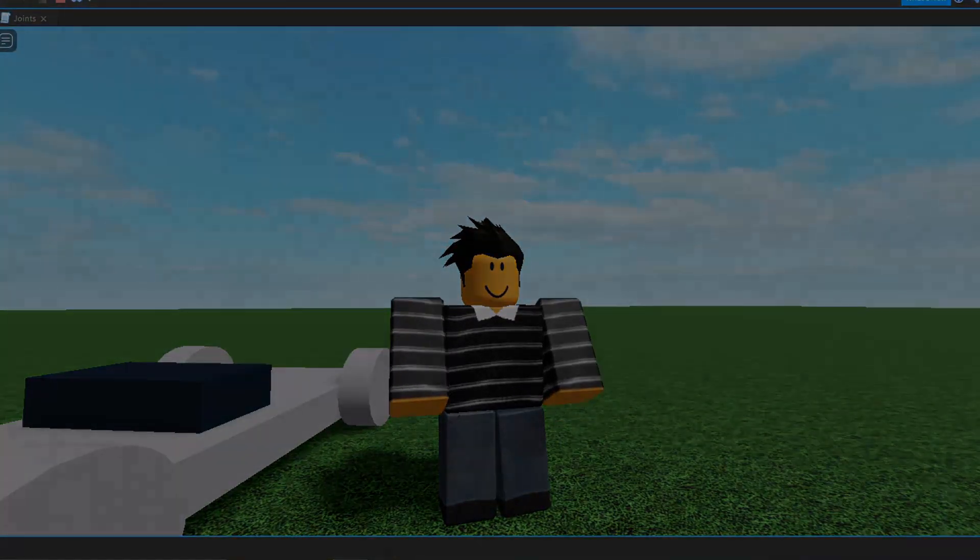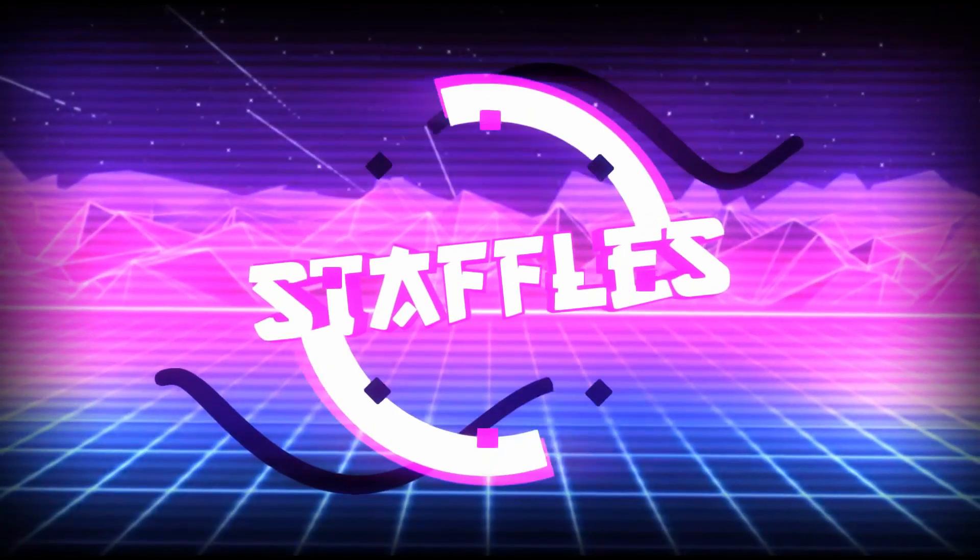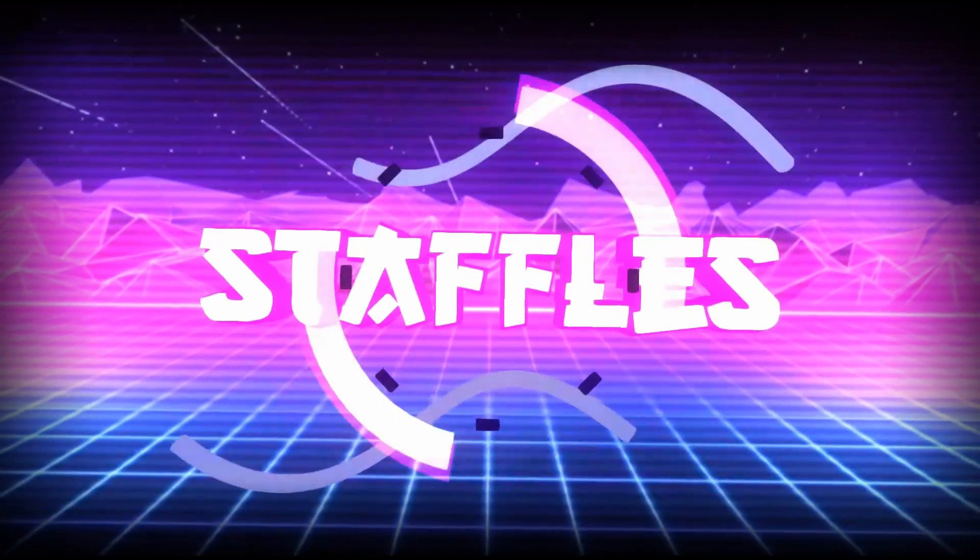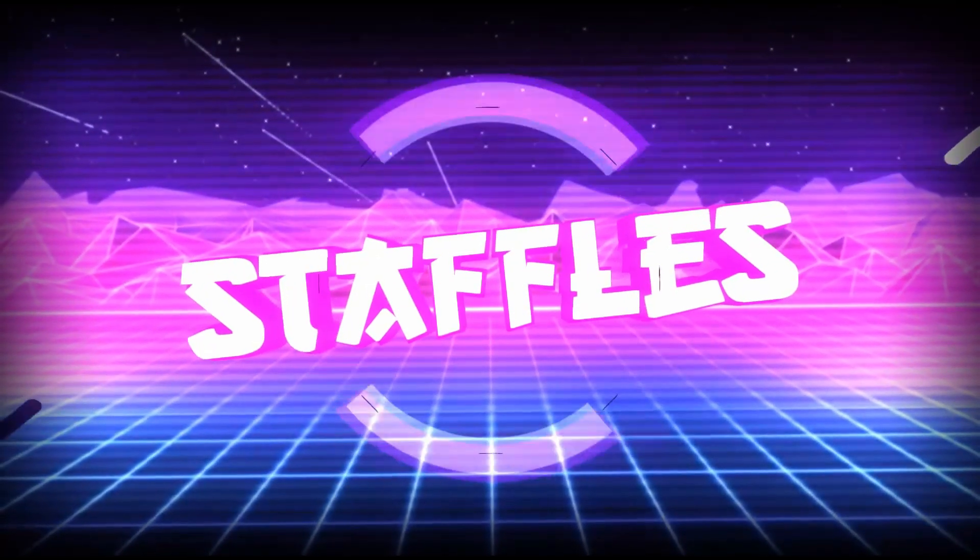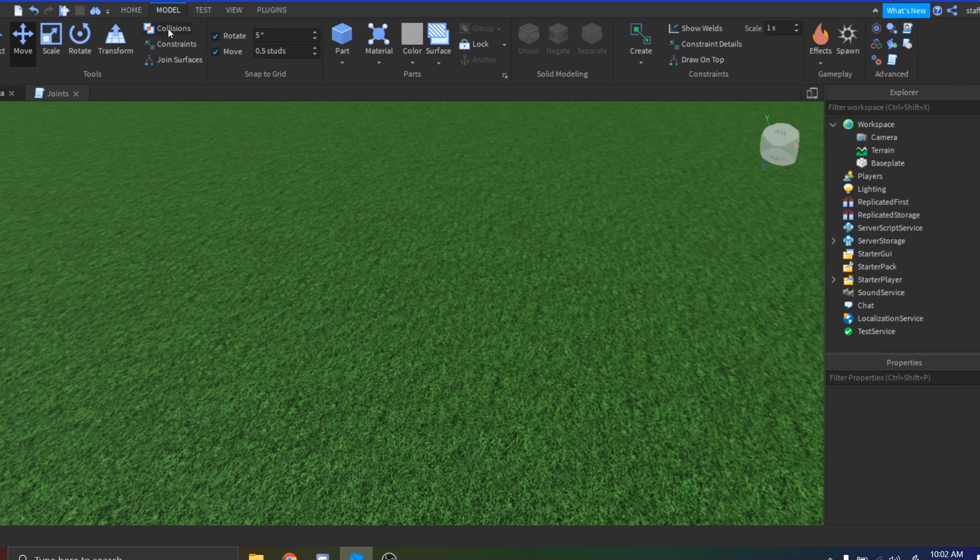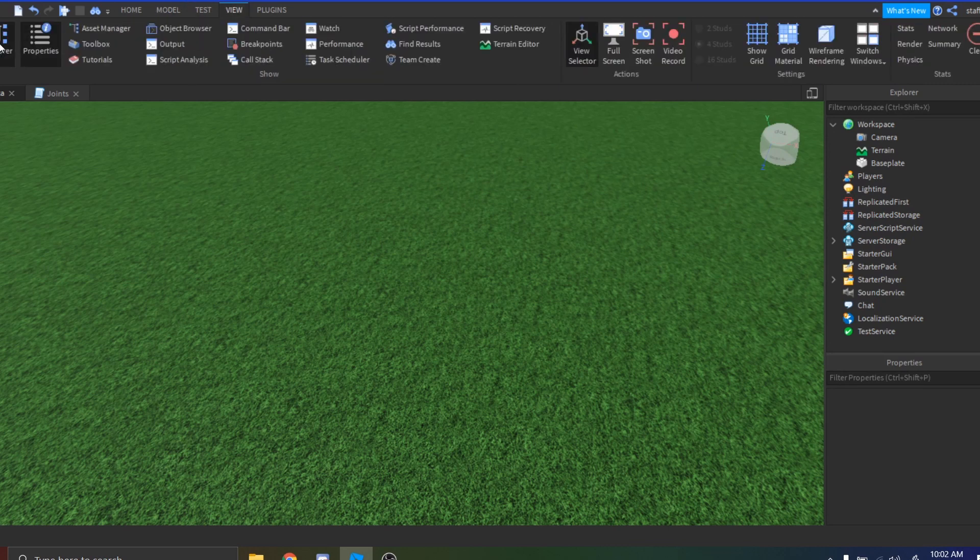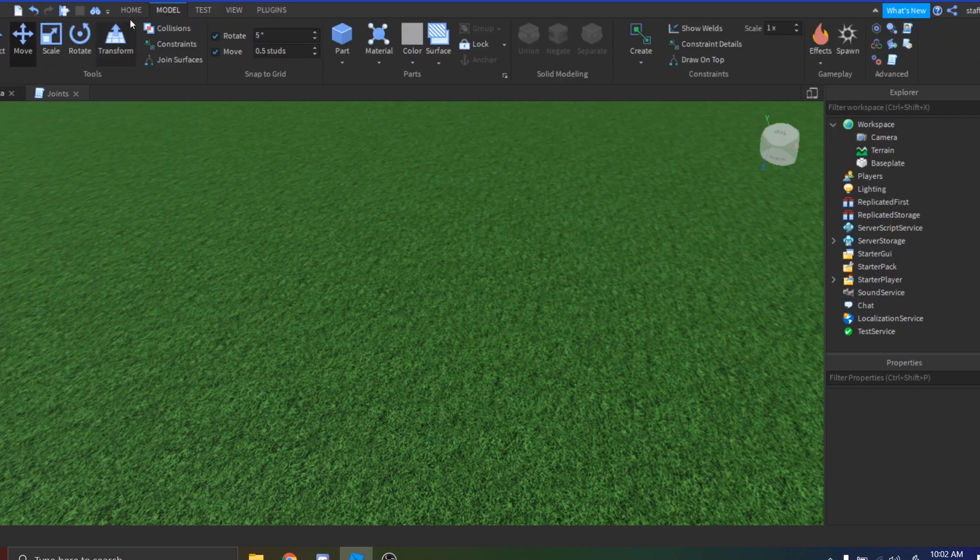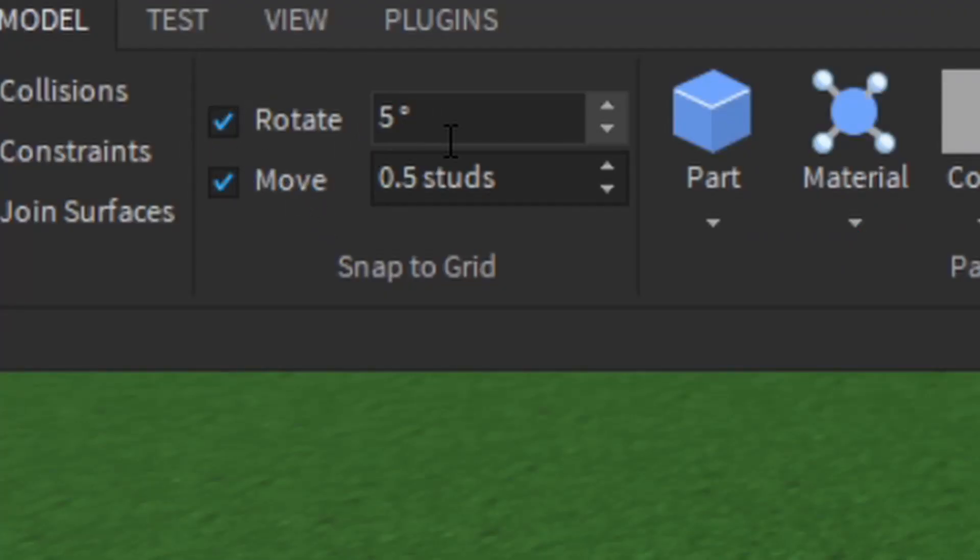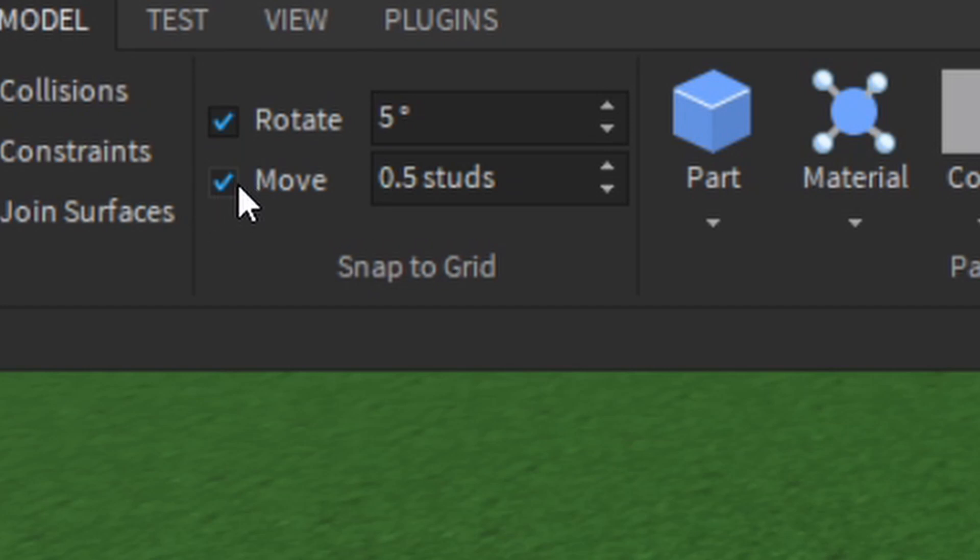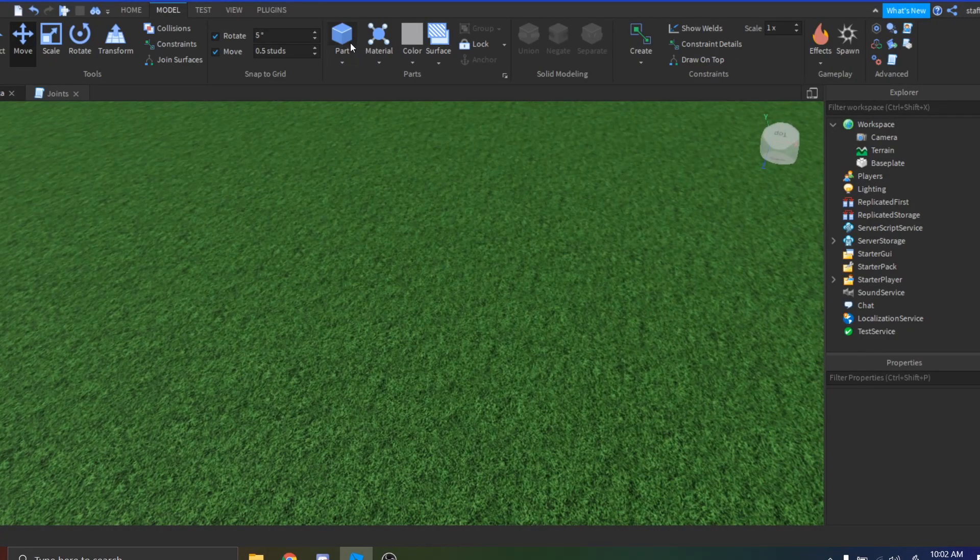Alright, so the first thing we're going to do before we start the tutorial is we actually want our Properties tab up and our Explorer tab up. Now go to your Model tab, make sure your rotate is on at least five degrees, and then your move grid should be on at 0.5 studs.